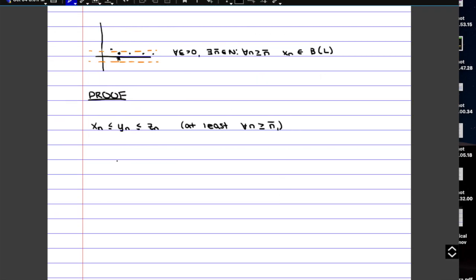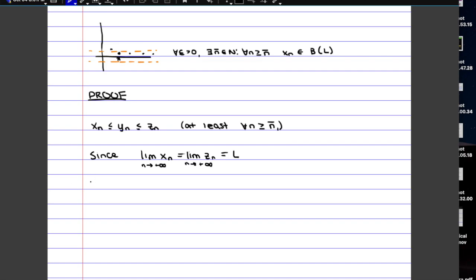And we can say that since the other two sequences both converge to the same value L, so since limit of Xn is equal to limit of Zn, which is equal to L, we can say that they both satisfy the definition of convergence, which as we said above means that for every epsilon greater than zero, there exists a particular n bar.